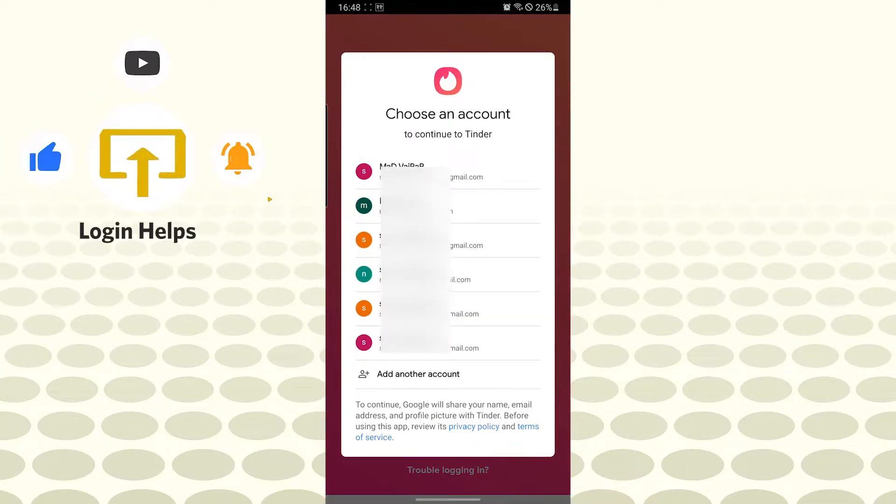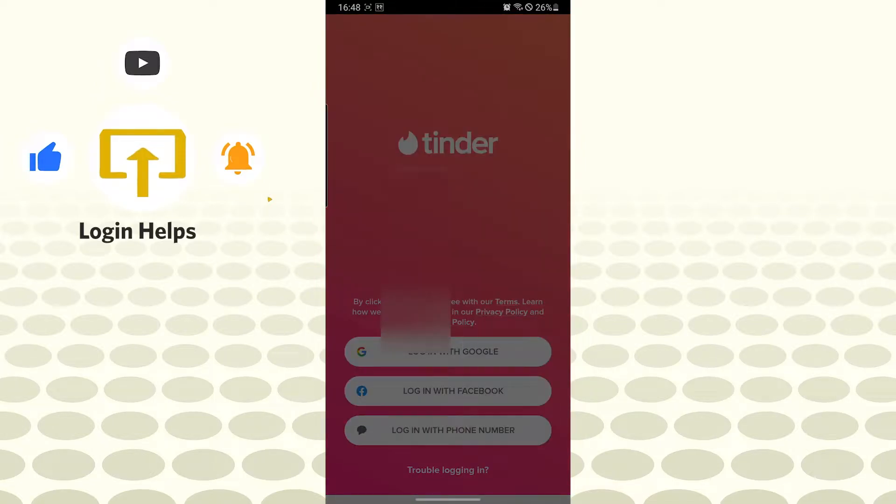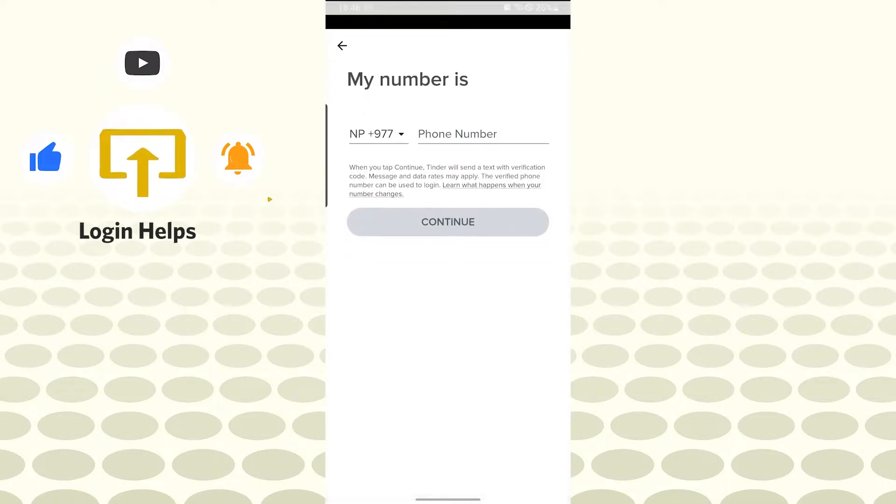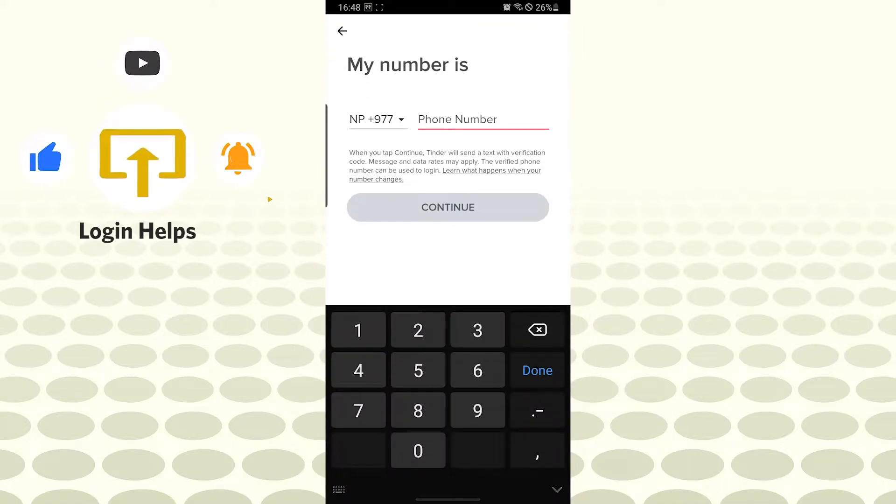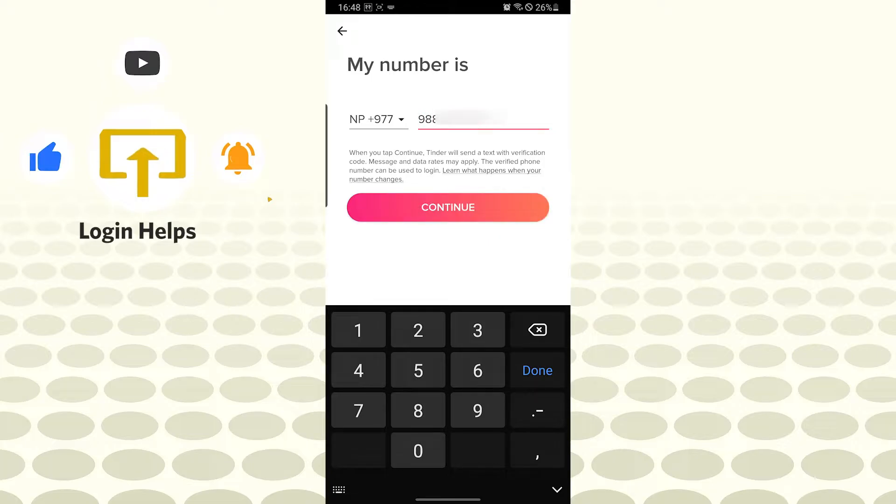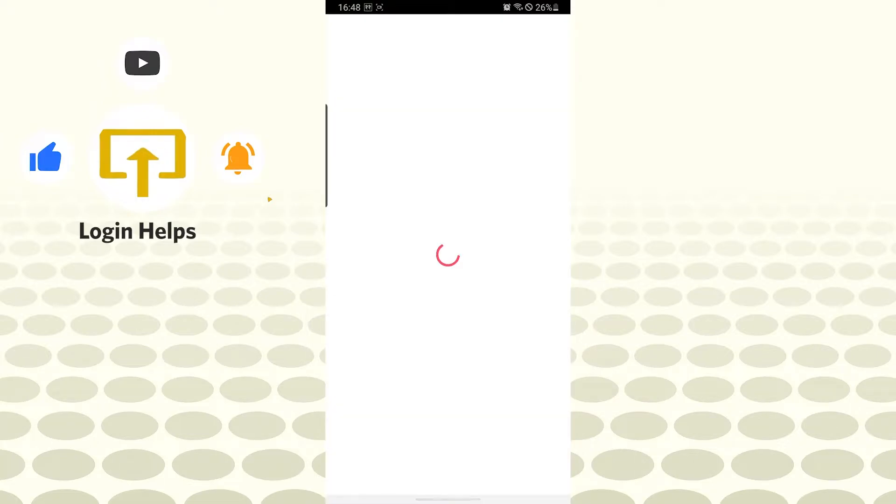Let's choose my account. After that, let's type my number and tap on continue.